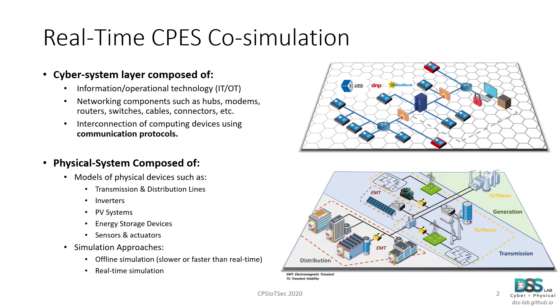Here we find components such as hubs, modems, routers, and switches. And also, we need to define the corresponding communication protocols used by these devices. In electric power systems, the most commonly used communication protocols are IEC61850, DNP3, and Modbus. In our case, we are going to use the DNP3 communication protocol.